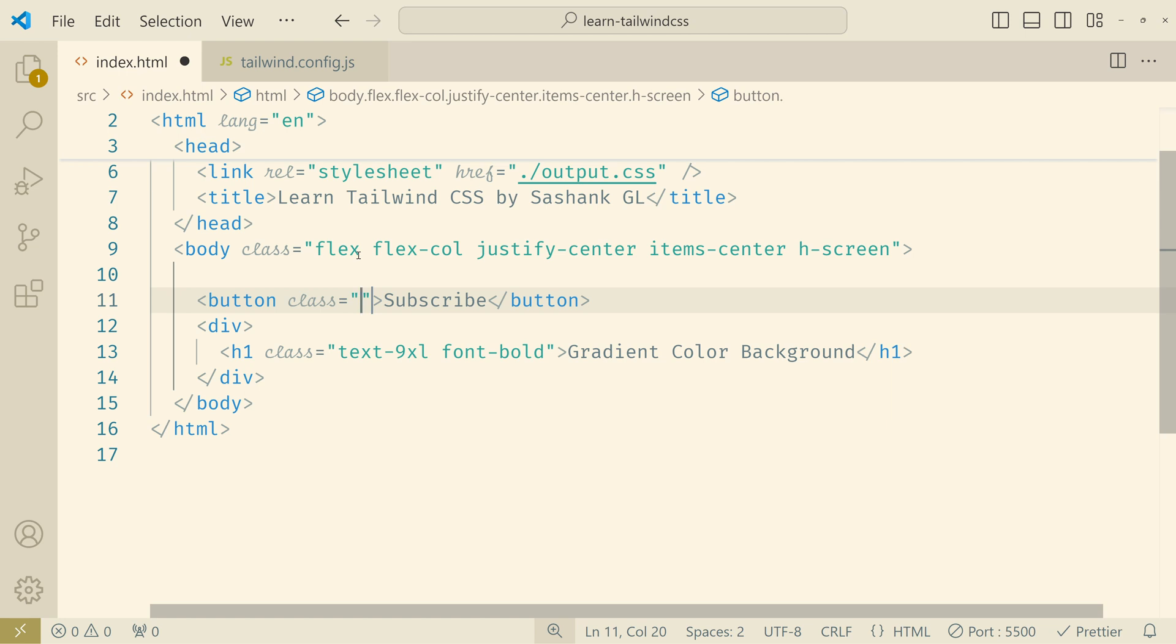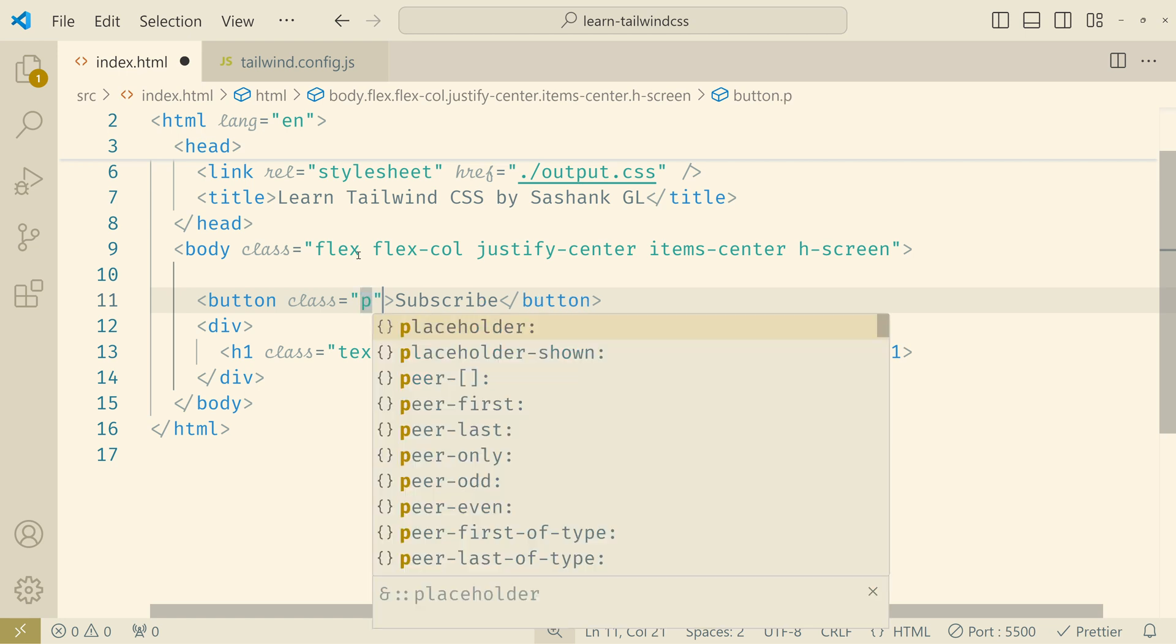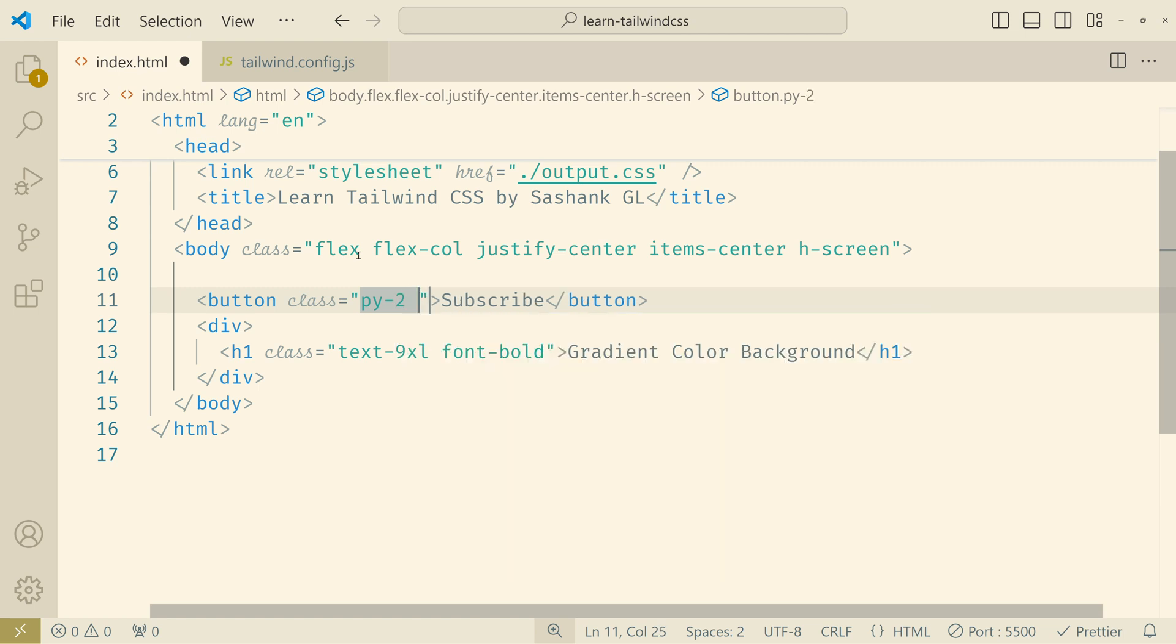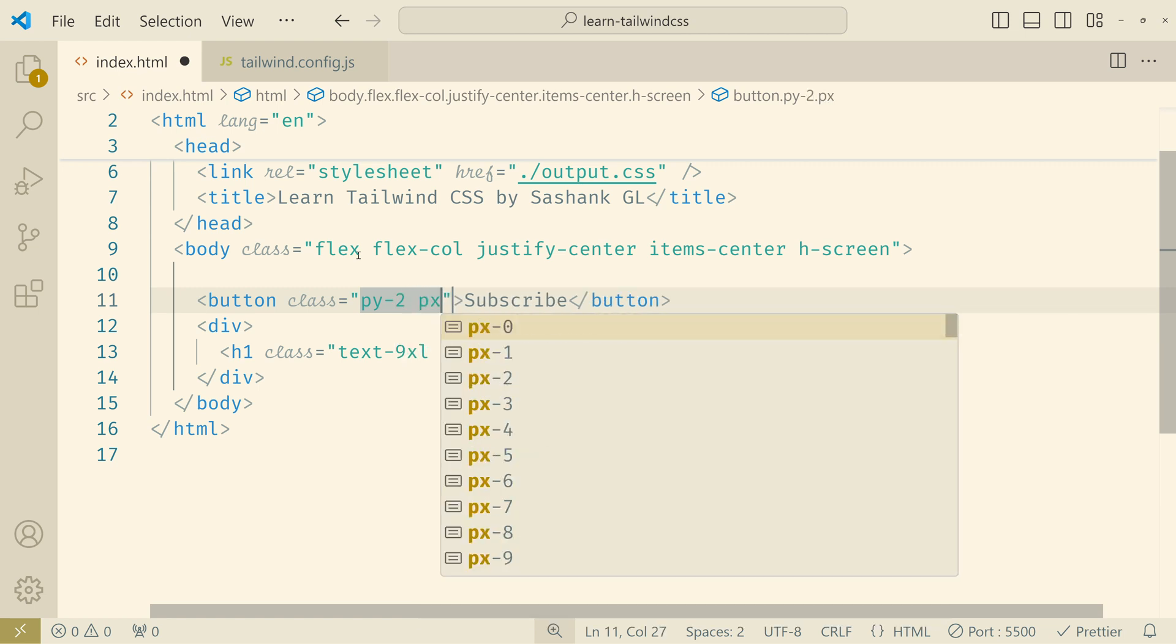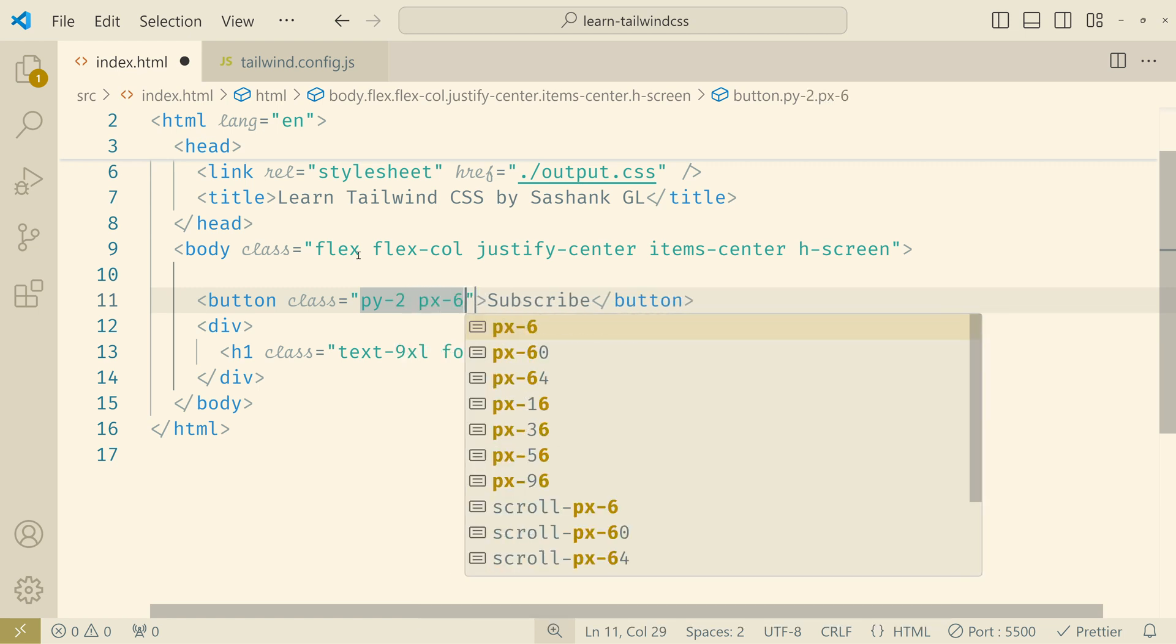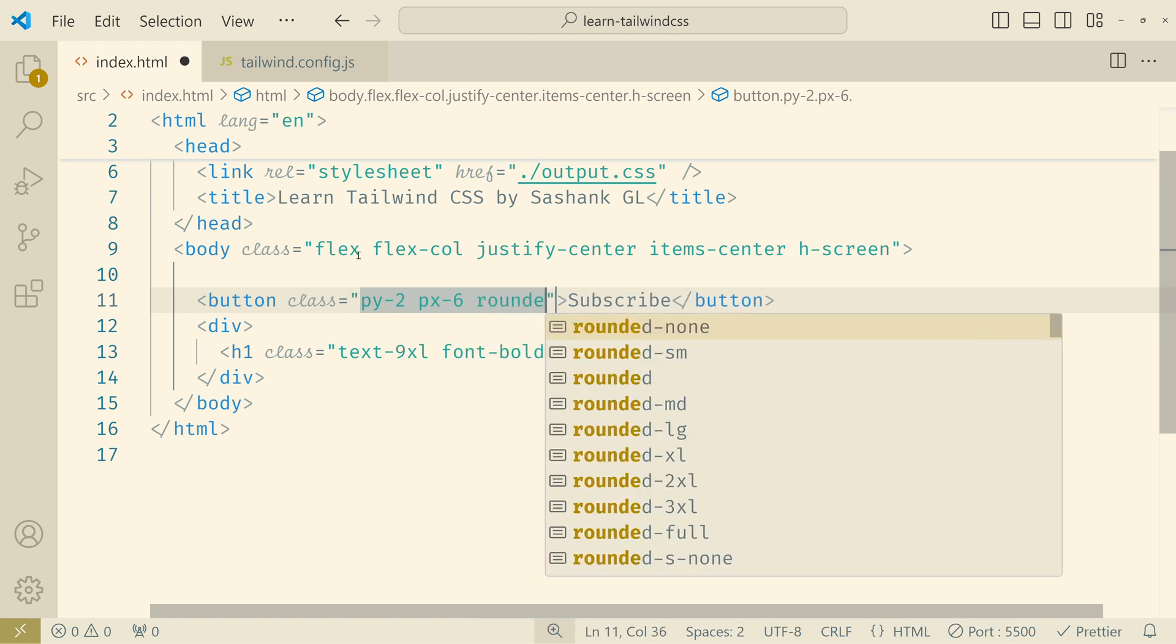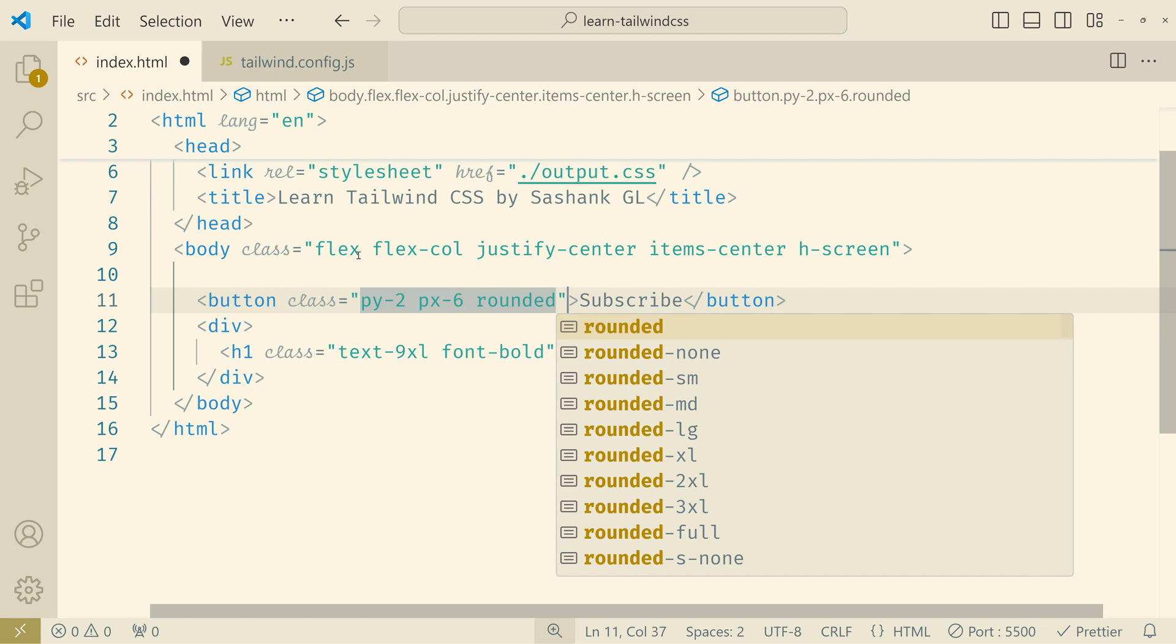I'll add subscribe. I'll style this button before adding the gradients. I'll give a padding on y direction 2 and then x direction 6. I will cover these other styling classes that I'm using in detail when we come to that chapter. For now I'm just doing that for demo purpose.